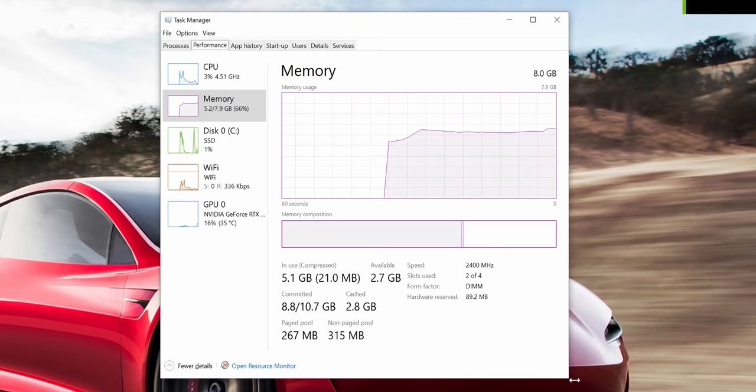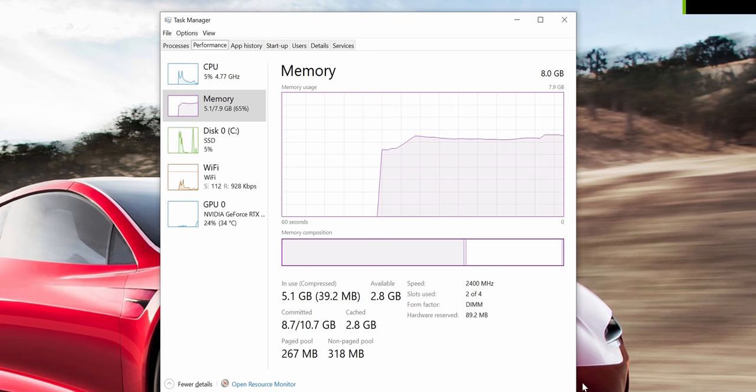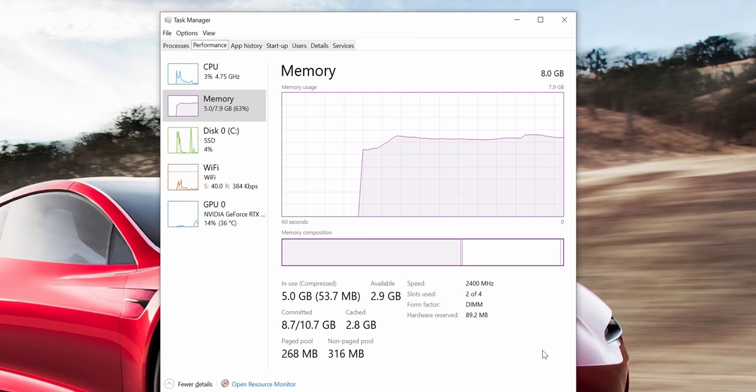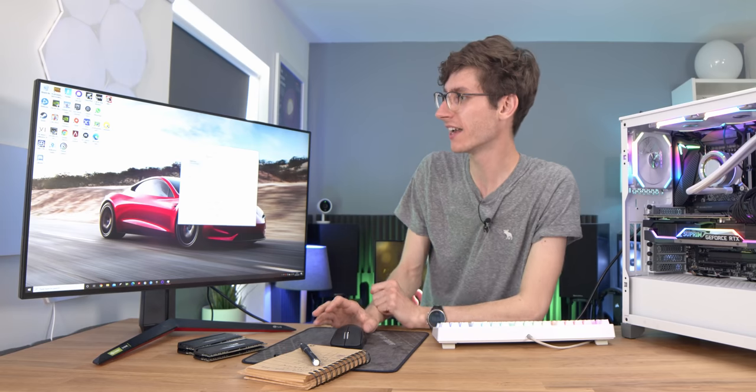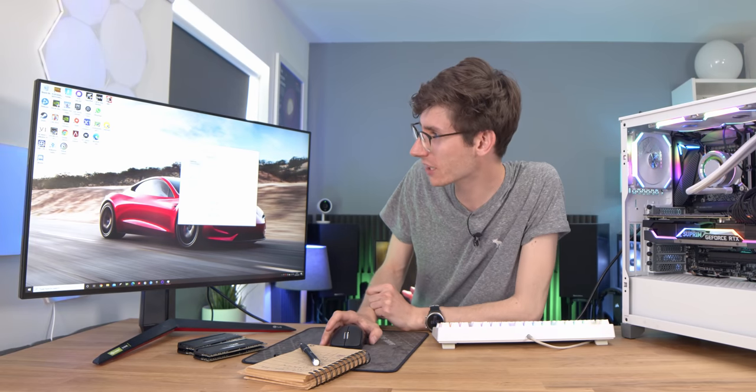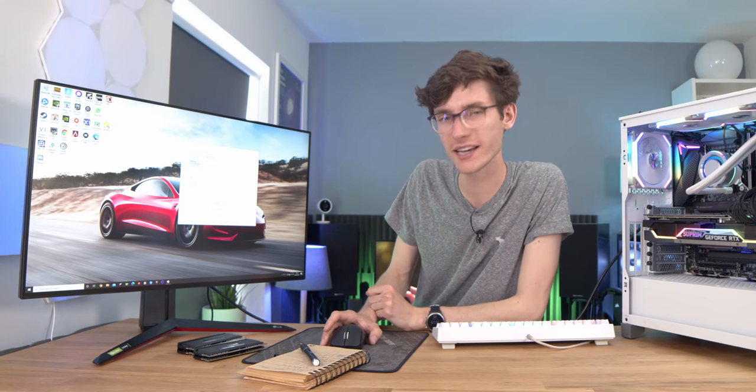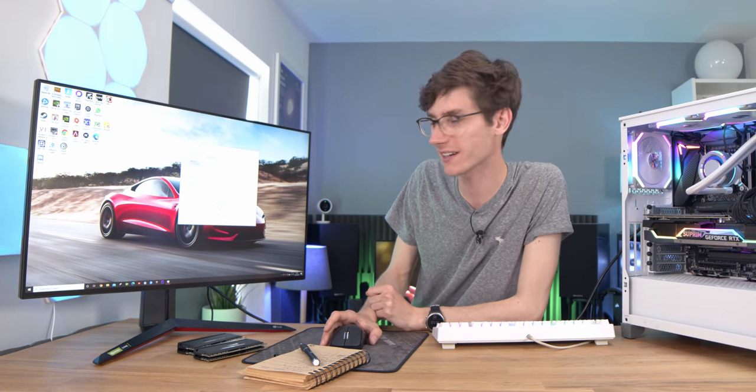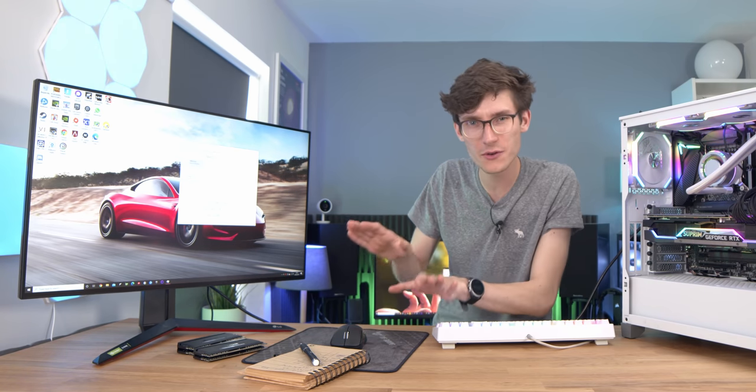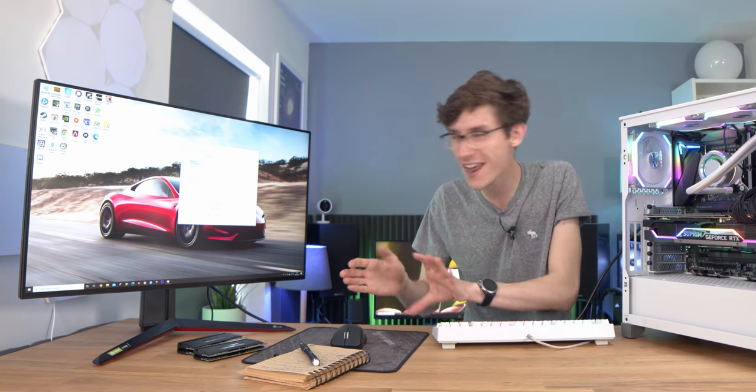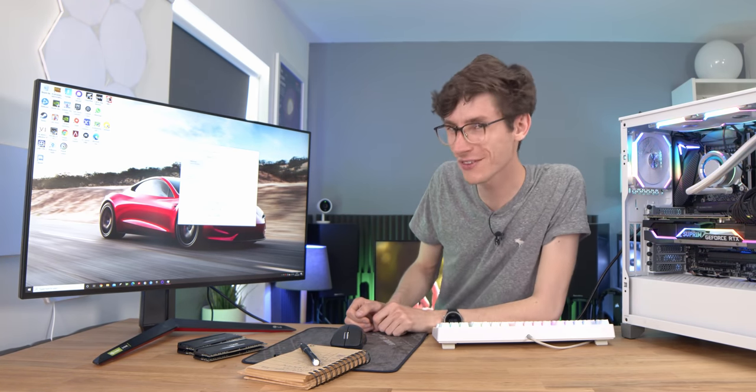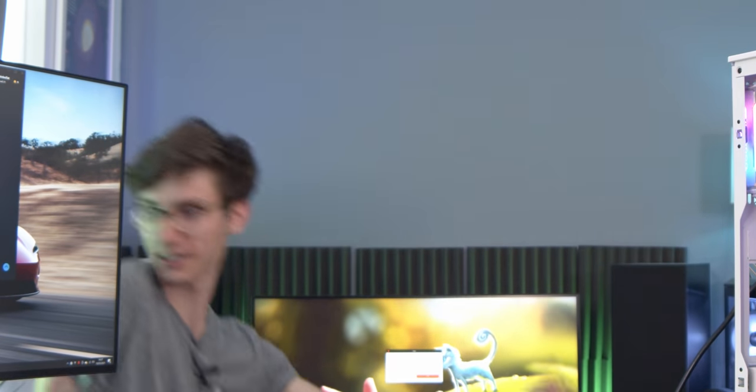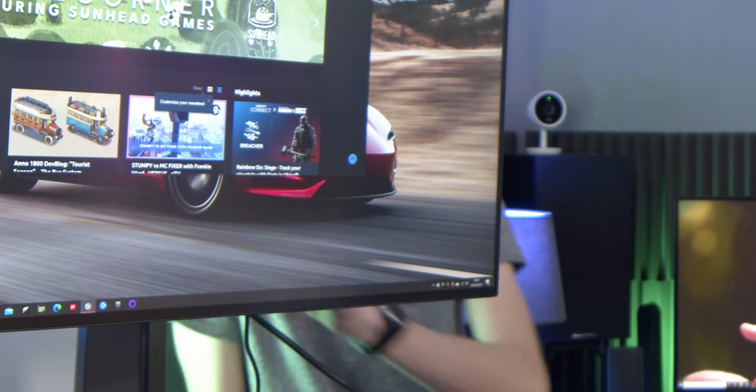Interestingly, opening up the task manager we are still using that 5 gigabytes of RAM just in the system. So even though I thought we'd be using slightly less it doesn't seem to be the case. It's still allocating more or less exactly the same amount of memory, maybe 100 megabytes less. There's definitely not much in it. But what will happen with the games? You're going to find out.